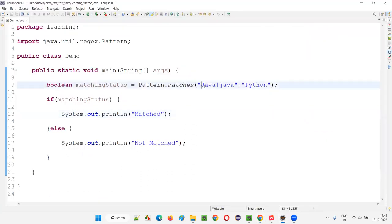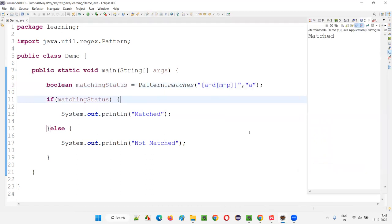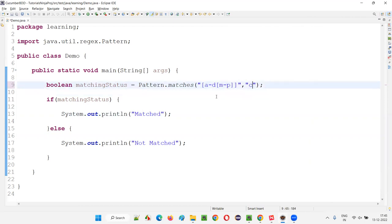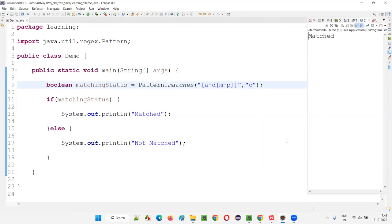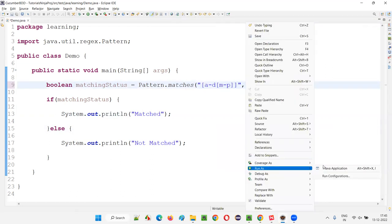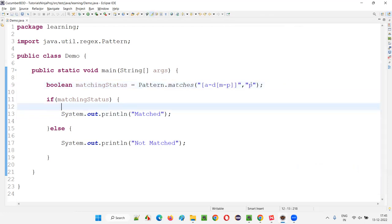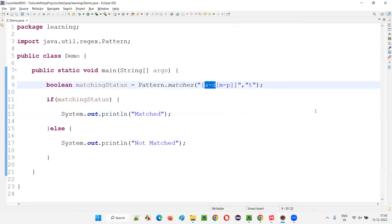A union of ranges [a-d[m-p]] means a single character that is either in the range a to d, or in the range m to p. A, B, C, D will match. M, N, O, P will also match. If I give C, it matches. If I give D, M, O, P — all match. But if I give T, it's outside both ranges, so it will say not matched.